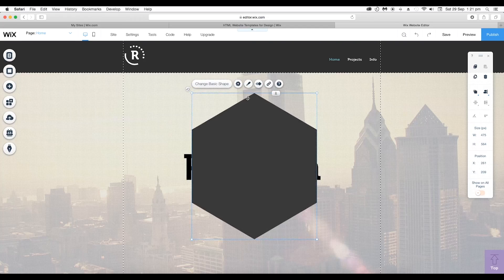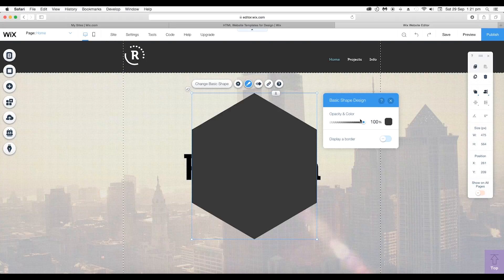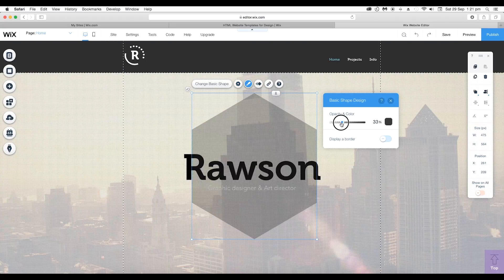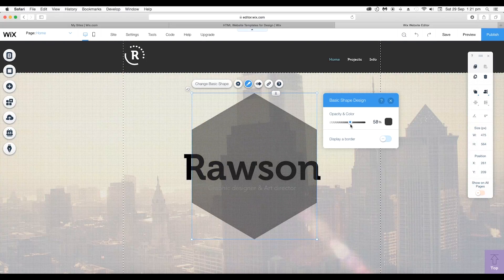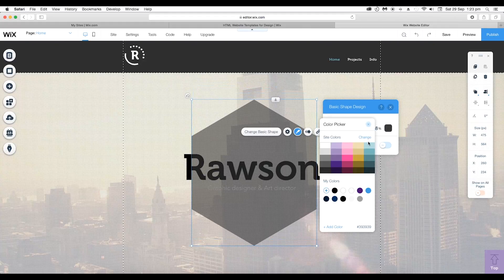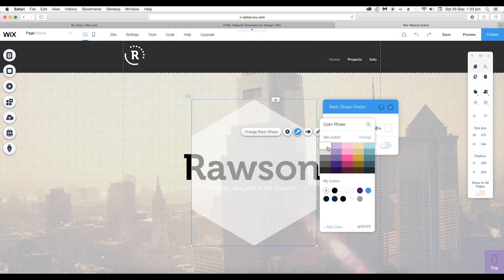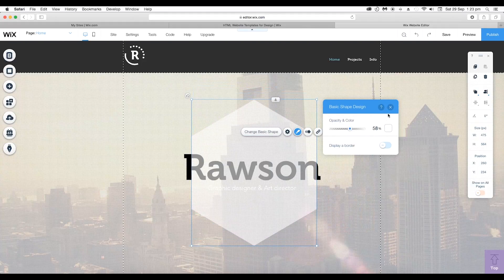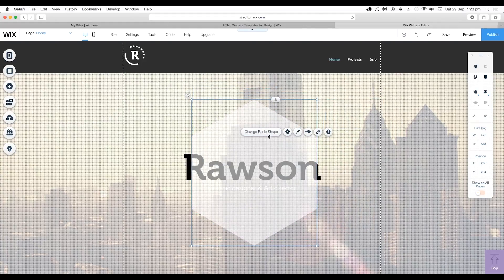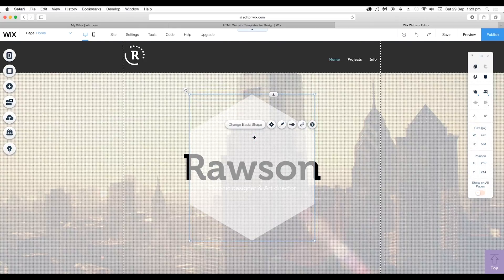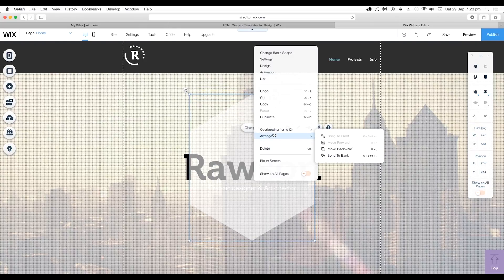Now if you want to reduce the opacity, go to the Design icon. Over here you can adjust the opacity of the element using the slider and change the color to white using the color picker panel.